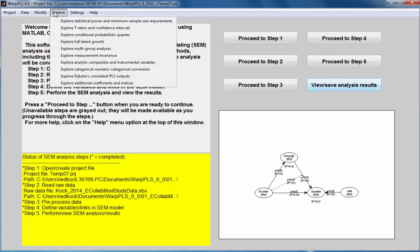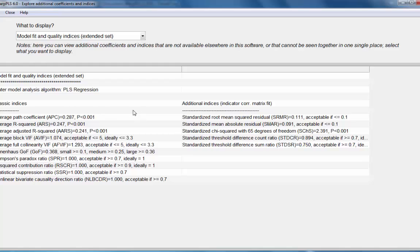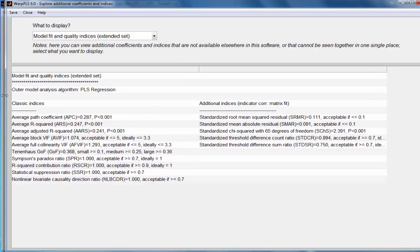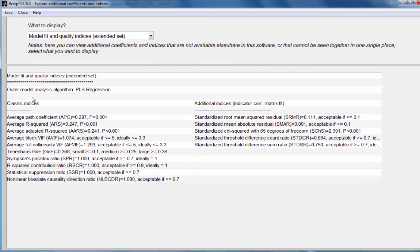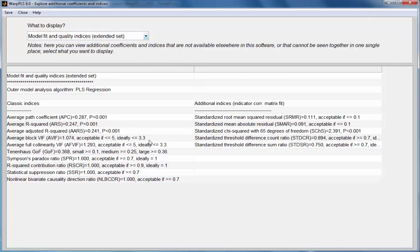To get them, I will go to the option explore additional coefficients and indices, and in the option model fit and quality indices extended set, I have access to them.